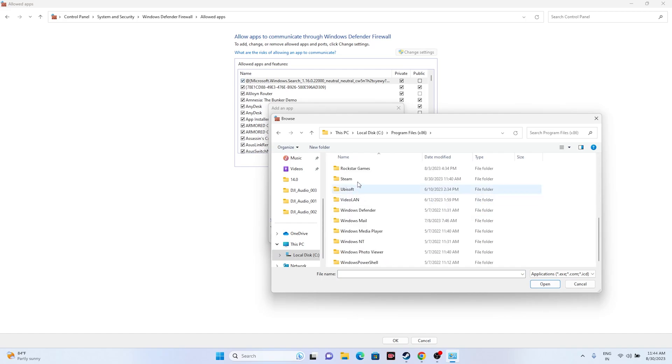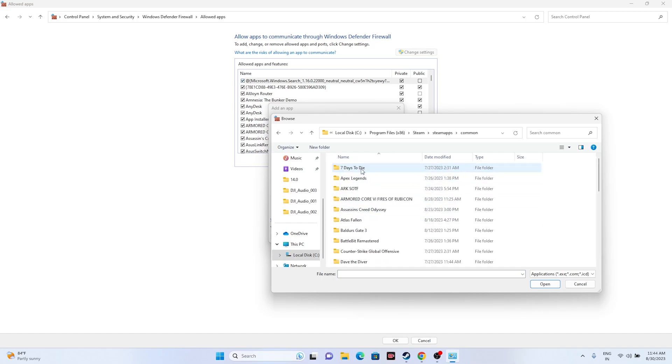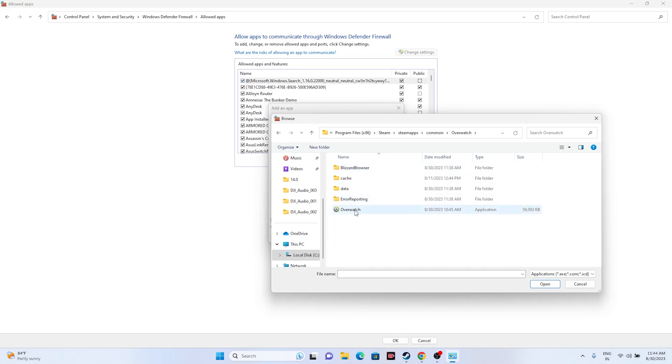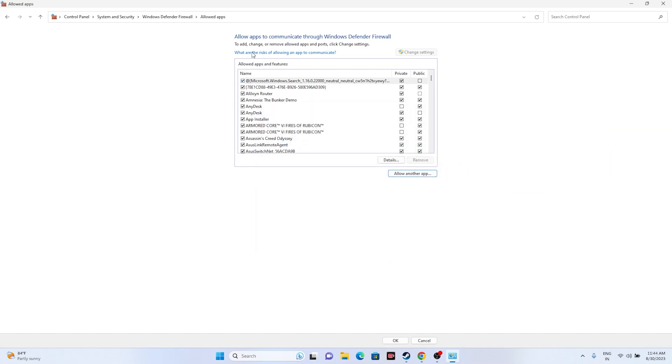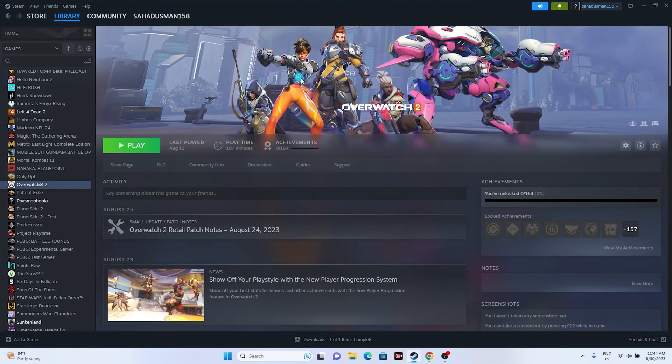From here, find Overwatch 2, select Overwatch, and open it and add it. It's giving an error because it's already added. Once you add this, close it and go back. Try launching the game. If that's not working,